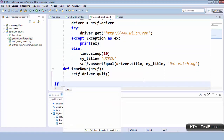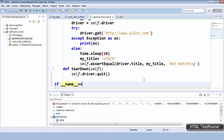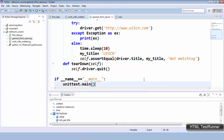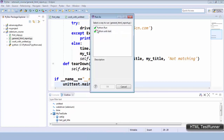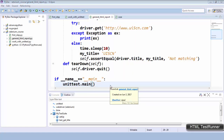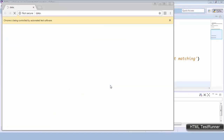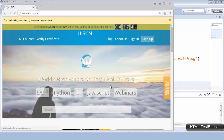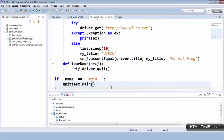Now I will add a checkpoint: if __name__ == '__main__', then run unittest.main(). Let's run this program. You can see Chrome got started and the URL ui5cn.com got loaded. It will wait for some time and we can see the console output.